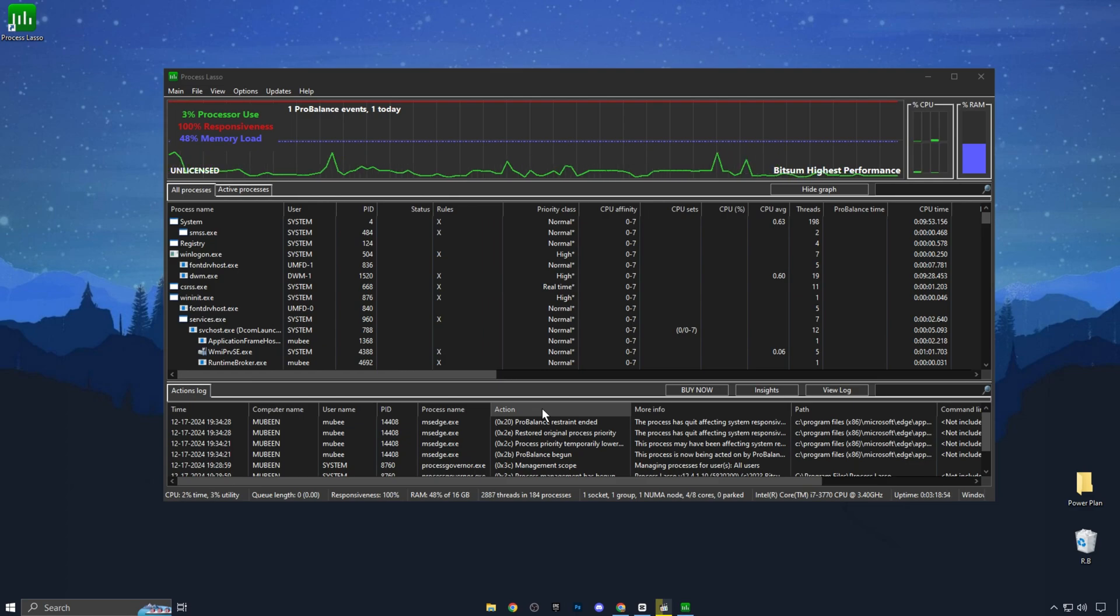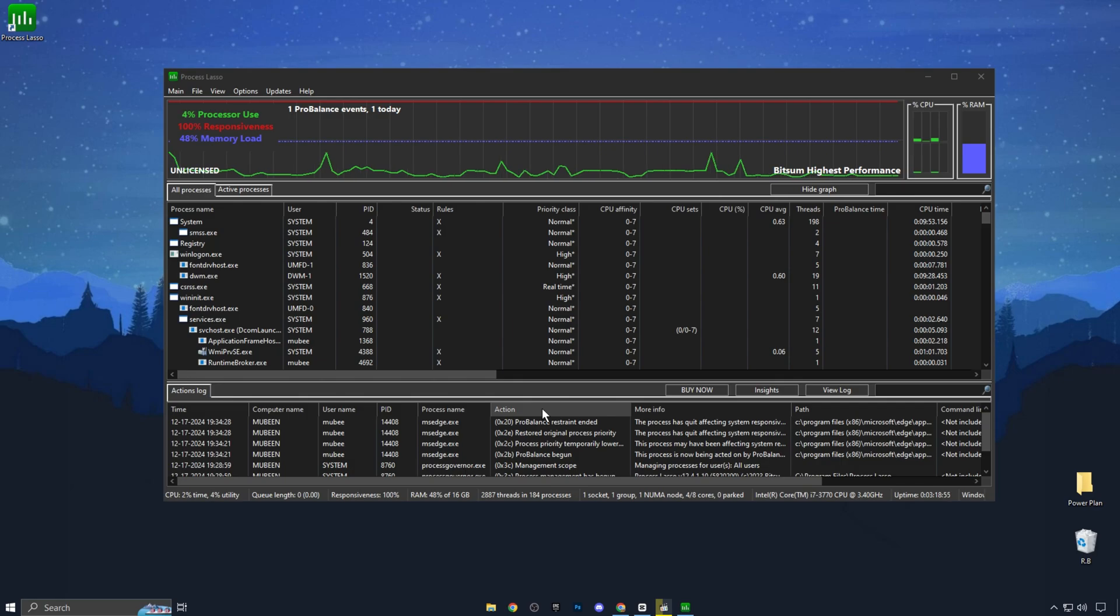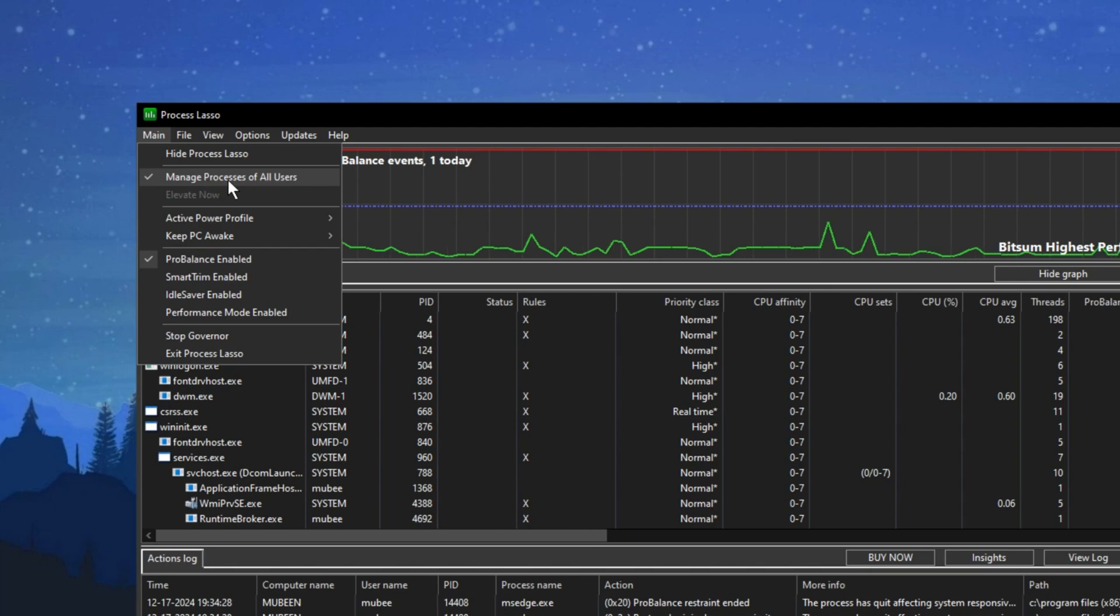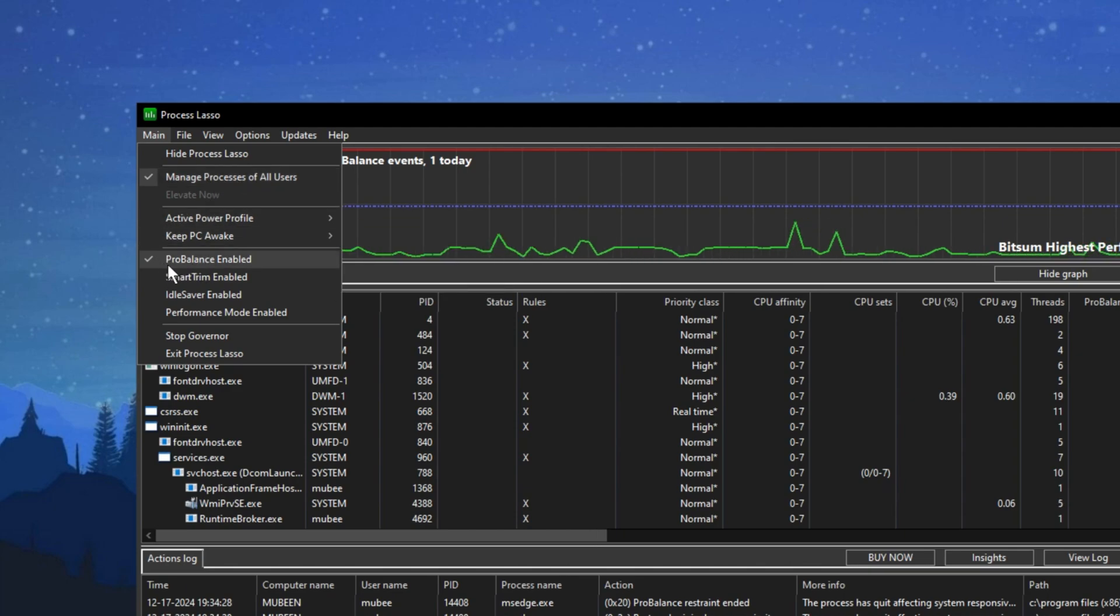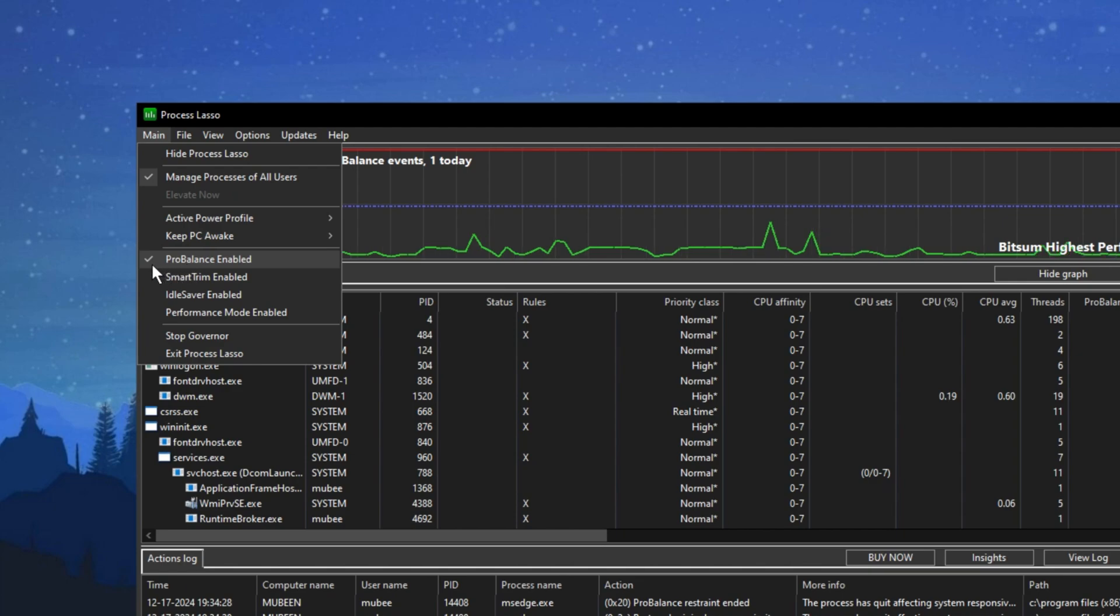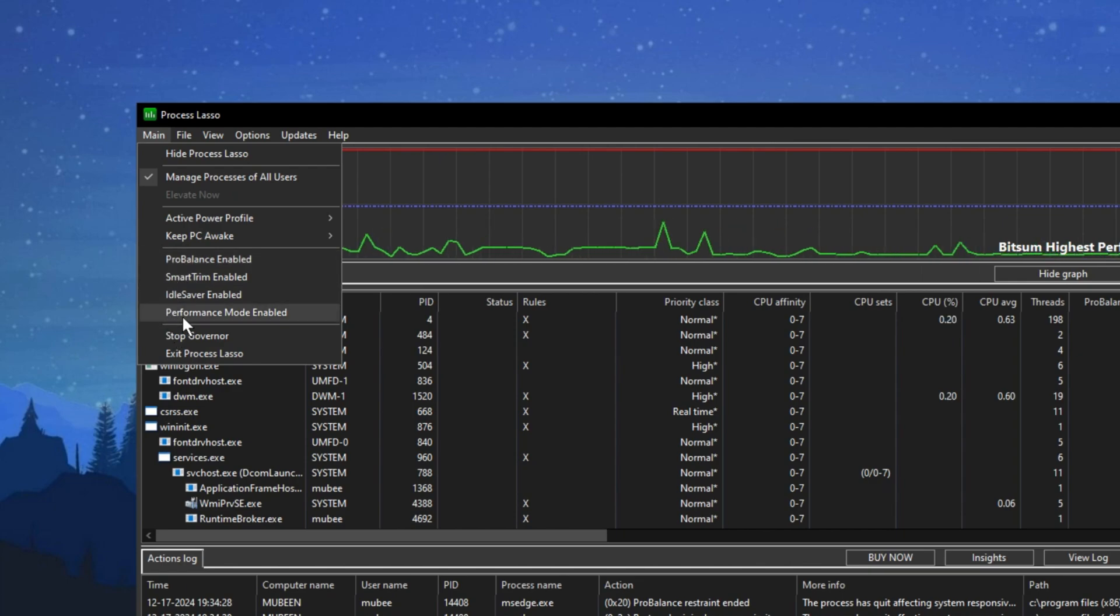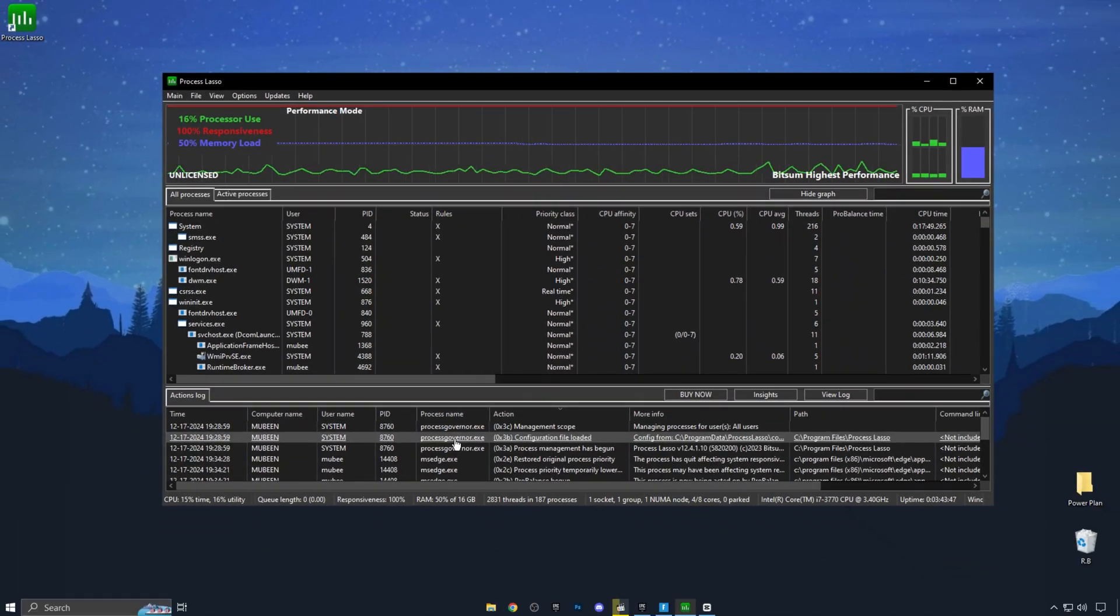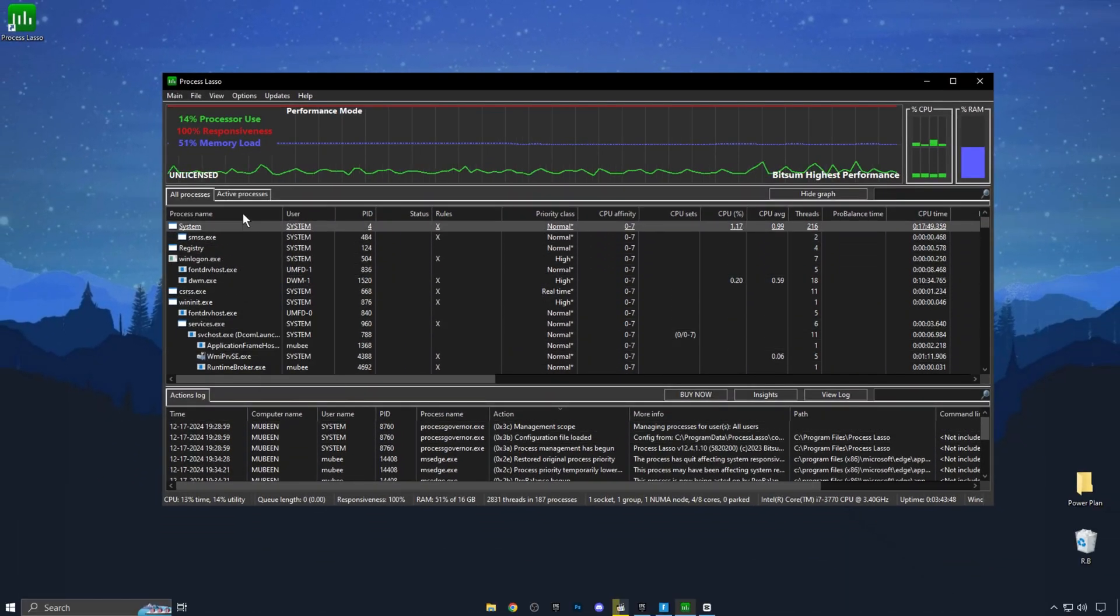Now let's go through the important settings. First, check the option Manage Processes for All Users. Then move to the ProBalance Enable mode. By default, it's on, but I suggest turning it off. Instead, enable Performance Mode and check the option to activate it on your PC.